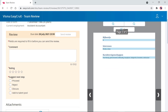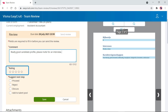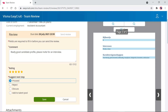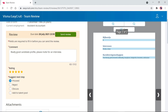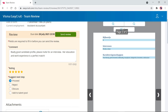Now that I have all the information, I need to fill in the review. There are three fields: first, comments; then a rating from 1 to 5; and finally, a suggested next step. I think it's a really good profile, so I click 'Proceed'. Then I click 'Save'. At this point I can still make changes and add more to the review.